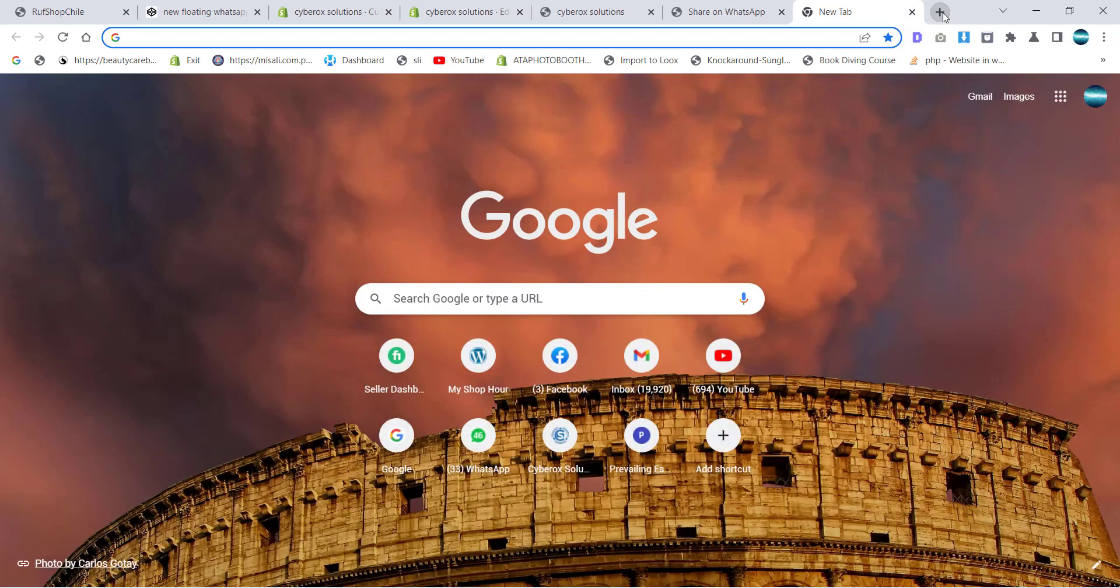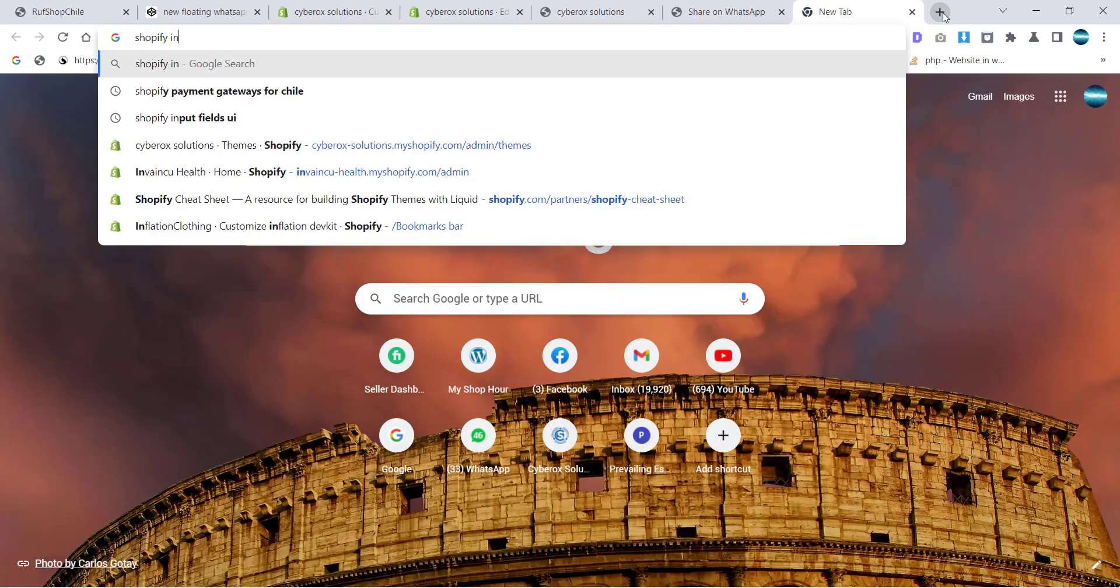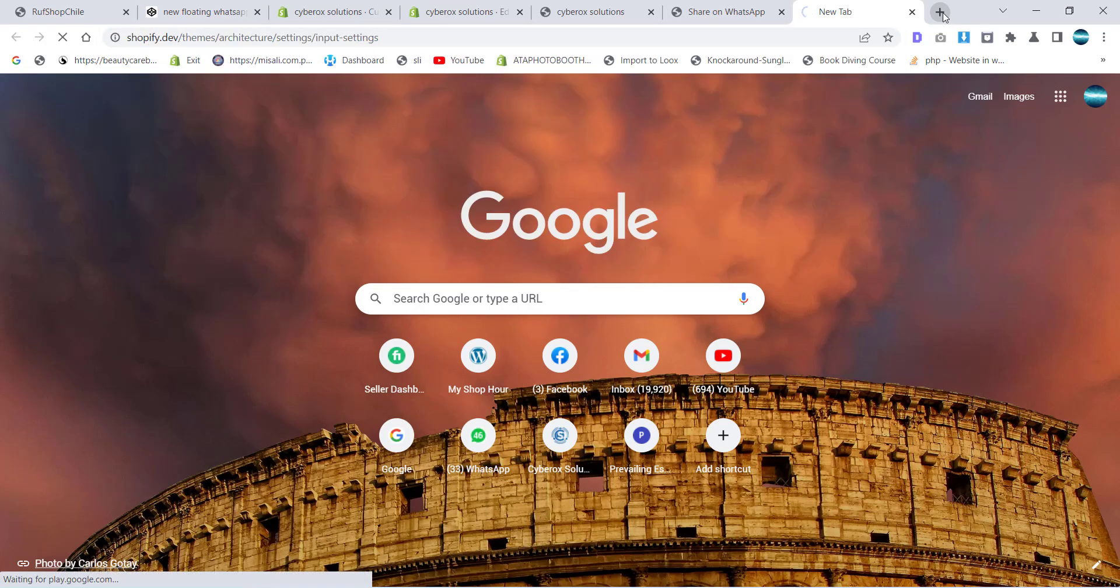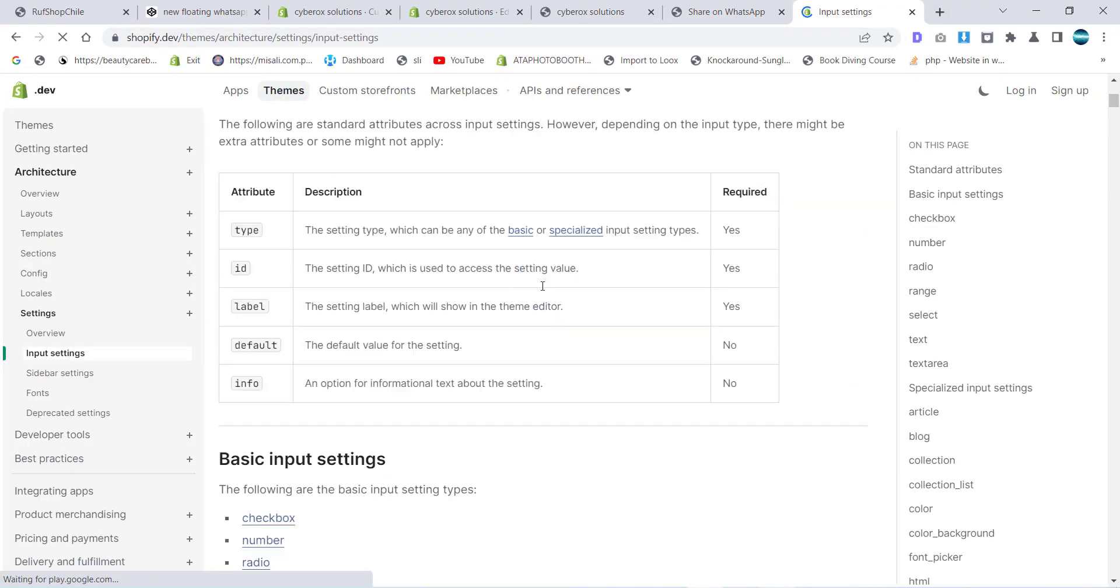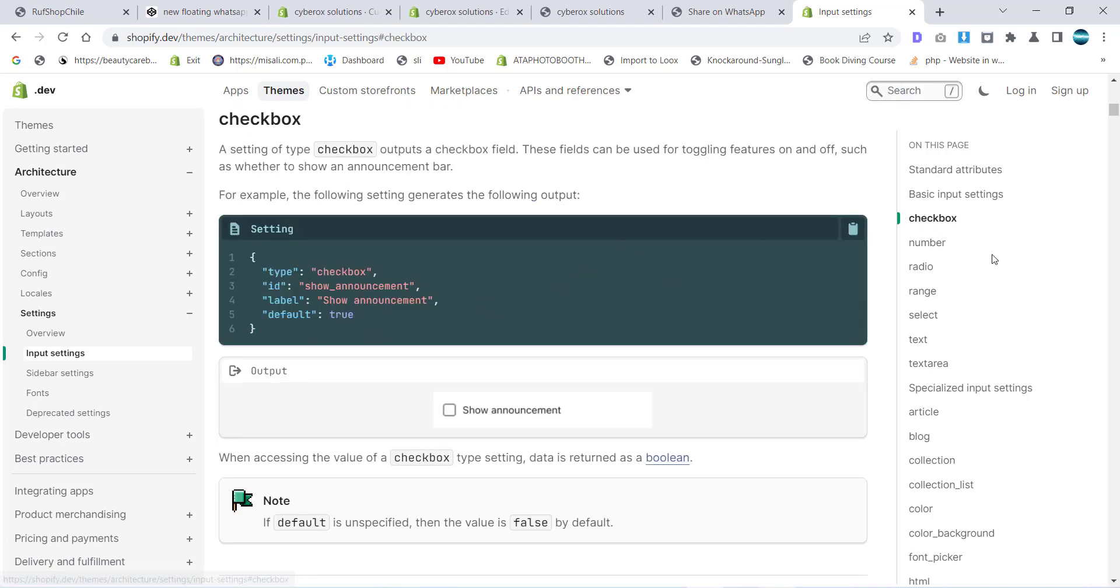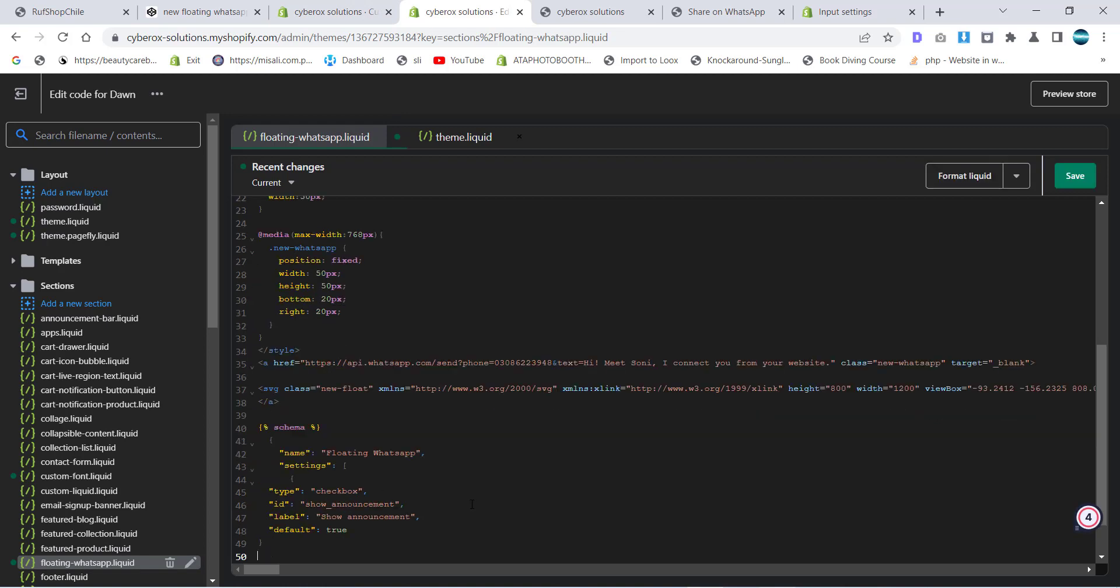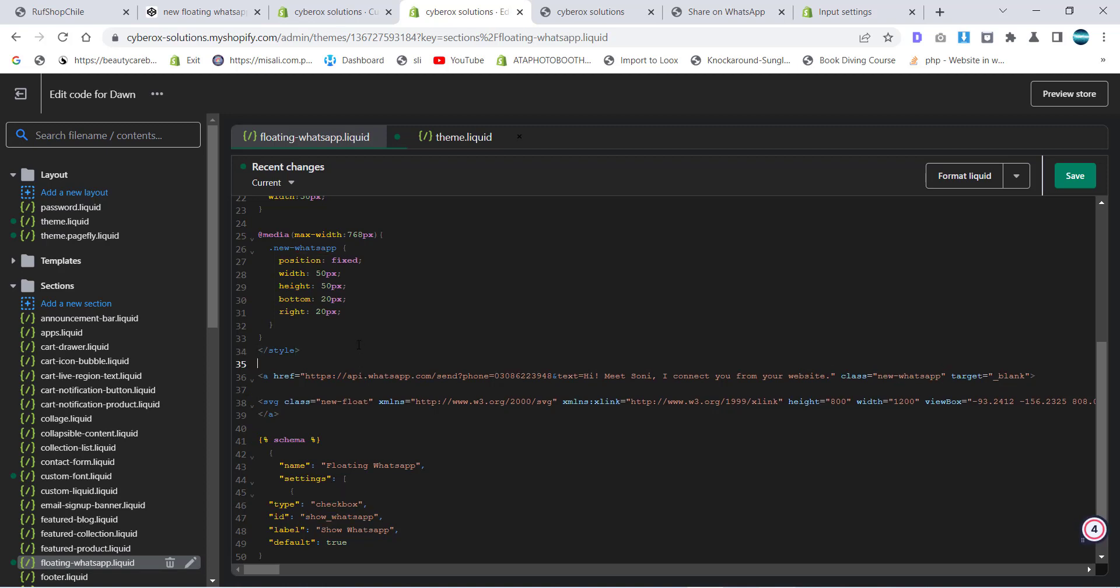For some settings we are going for Shopify input settings. Boom, we are here. We need the checkbox first - we want to make sure we want to make it enable or disable. Inside the settings I will put it over there and here I will write an ID for this like show WhatsApp. Now I'm going to give a label show WhatsApp and default true, meaning like your WhatsApp will be visible.